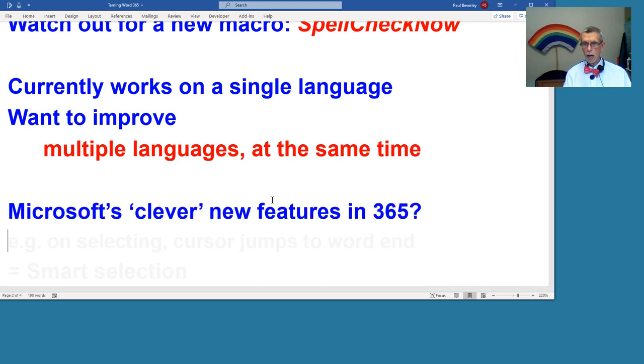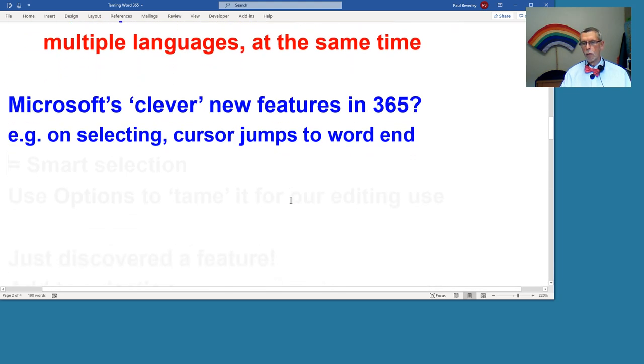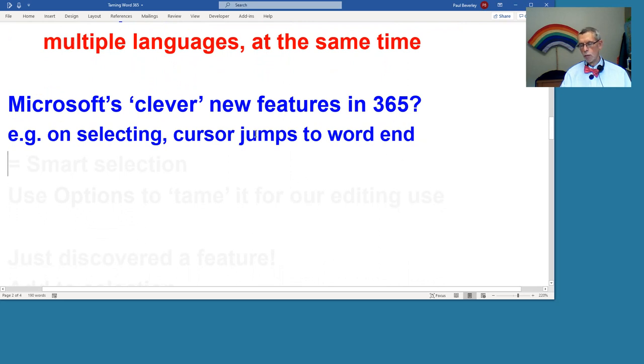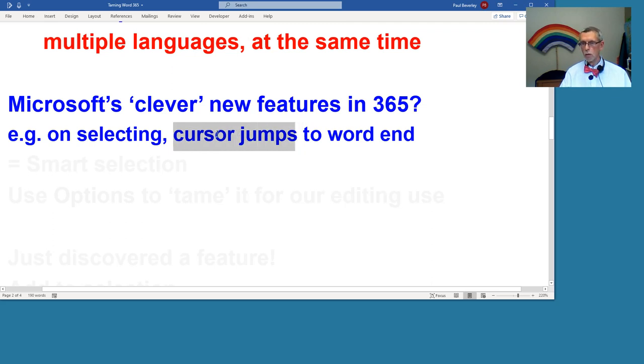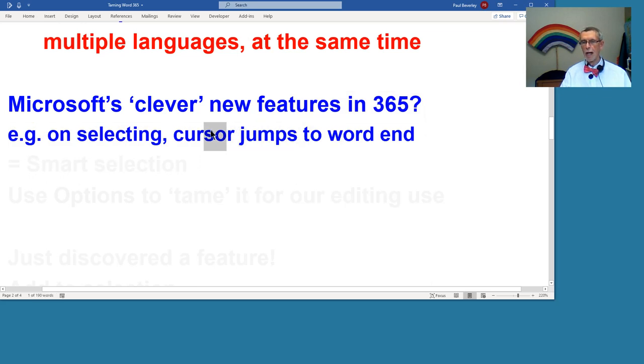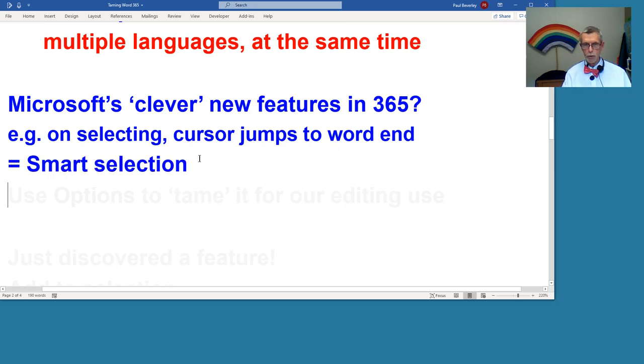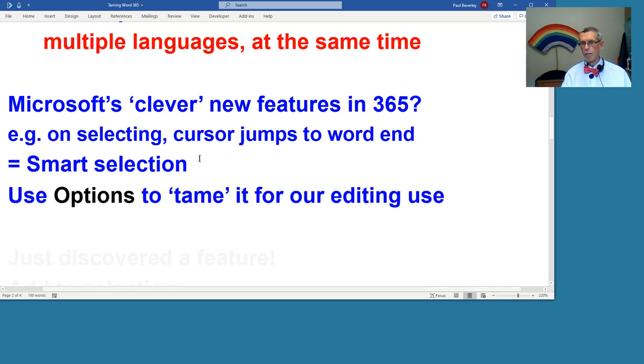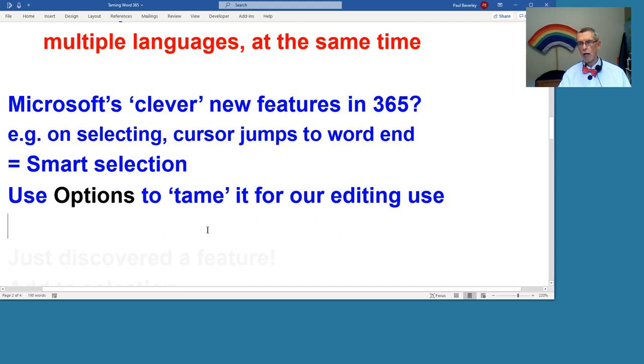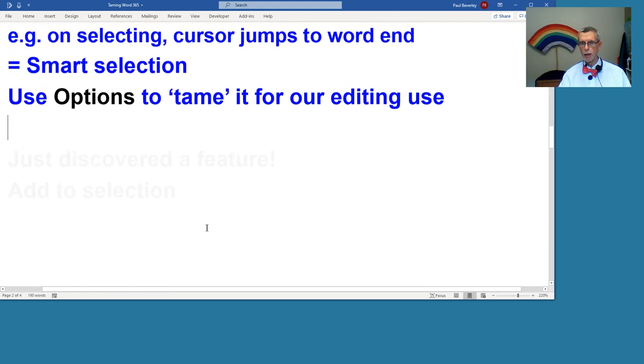What other clever new features does Microsoft have? Some of them really annoyed me at the beginning. Trying to select something, just trying to select part of it, it's jumping to the ends of the words instead of allowing me to select the bit I want. Eventually I discovered that was one of the options, they call it smart selection. We can use options to tame 365 to the way we as an editor want to work.